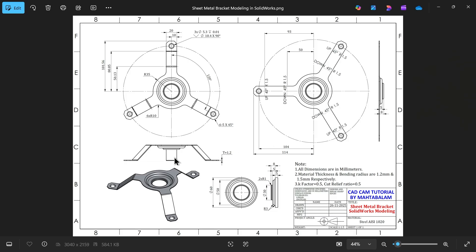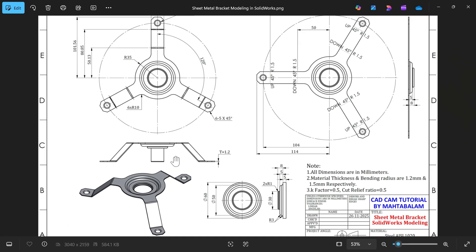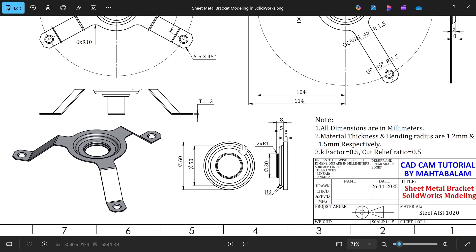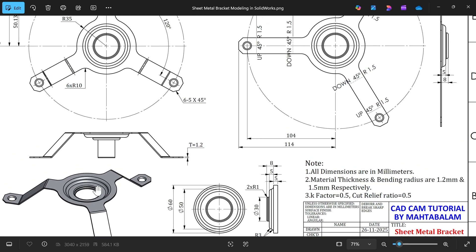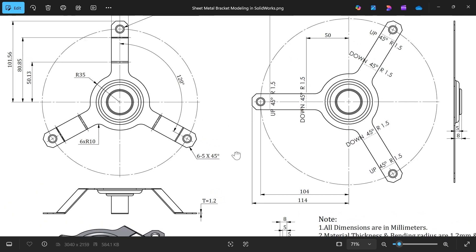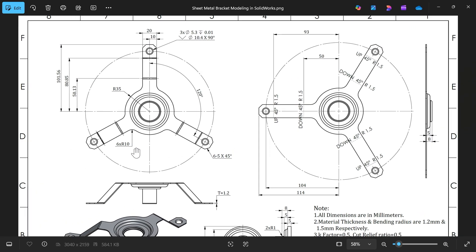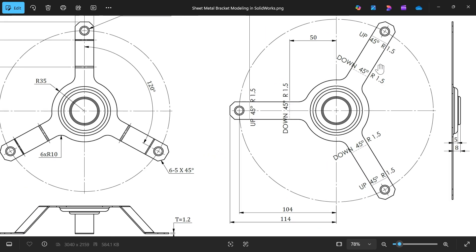Let's take a sheet metal exercise and learn some basic features like sketch bend, how to use fold and unfold feature, and we will create one forming tool to create a formed shape. We have two views: one top view, one side view, and this is the flattened view. We will create this flattened view and then apply sketch bend to create the bend.